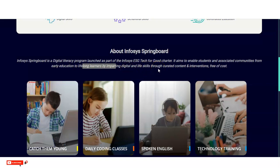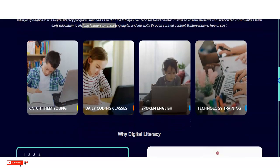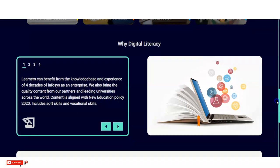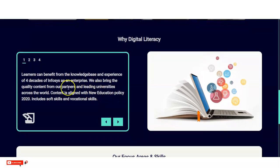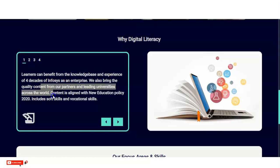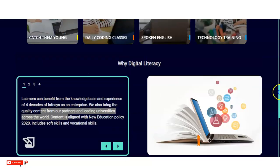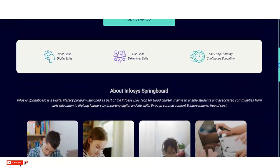This program is absolutely free of cost, so you do not have to pay any money. Learners can also benefit from the knowledge base and four decades of experience of Infosys as an enterprise. They also bring quality content from their partners and leading universities across the world, so you will get very good content here.